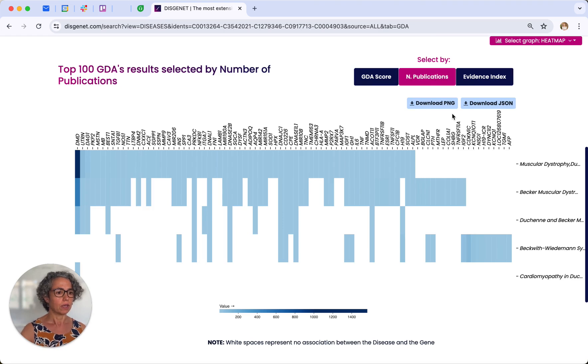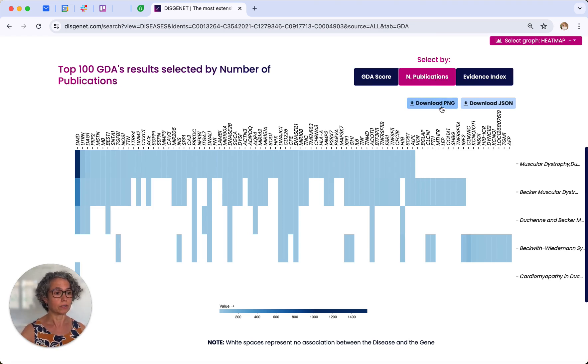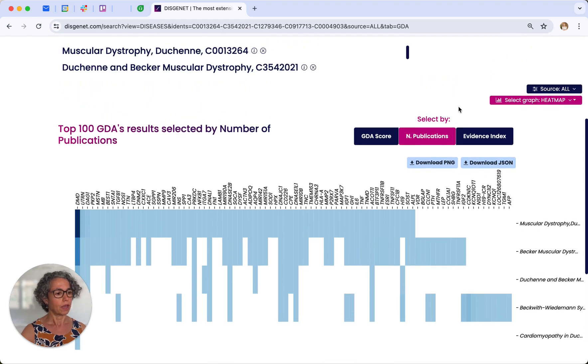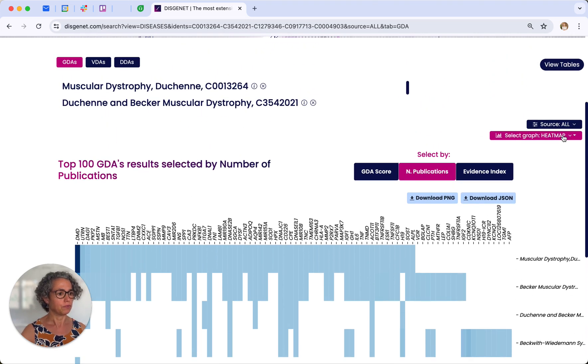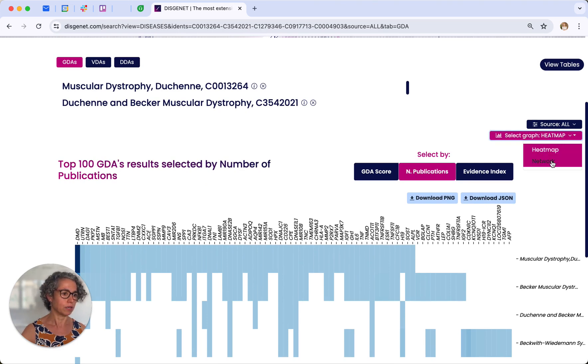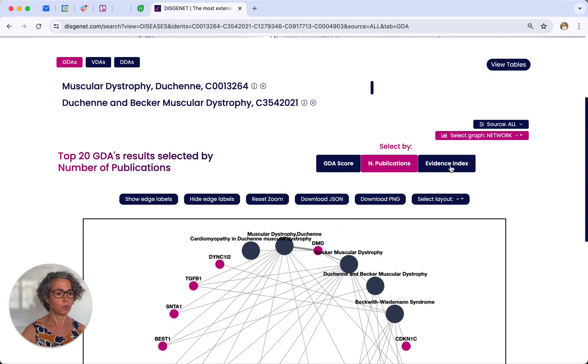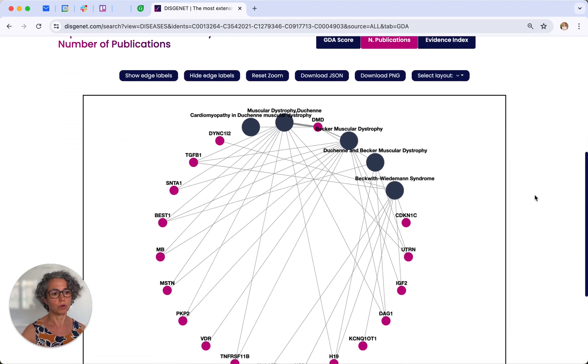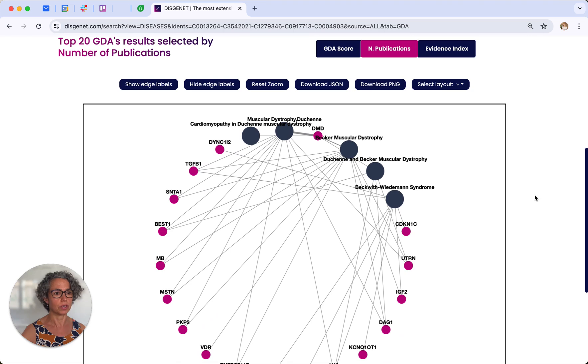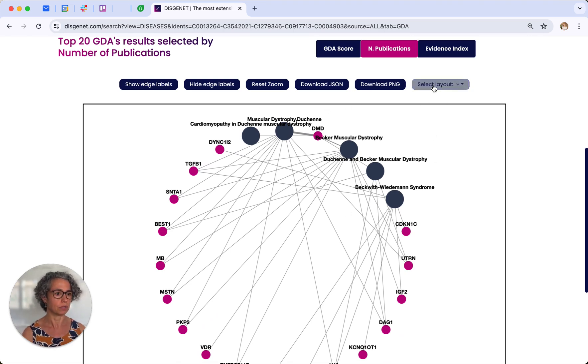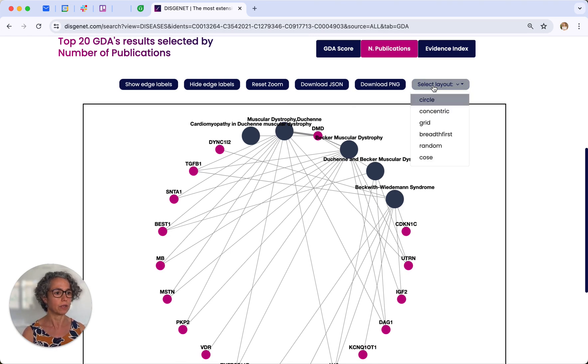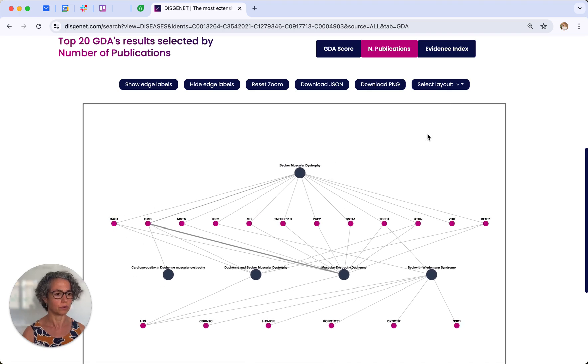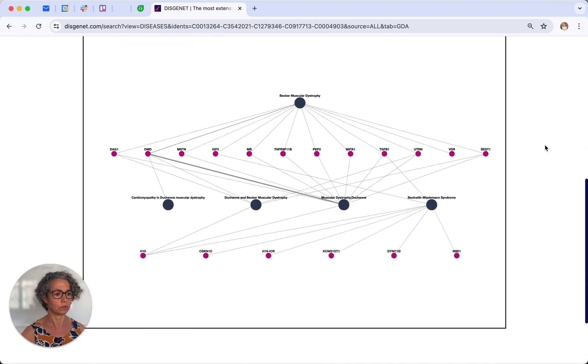These graphs can be downloaded as image files or data files. Another visualization option are networks, where you can explore the associations between the diseases and their genes using a graph format. And you can customize the network using different layouts for your own workflows.